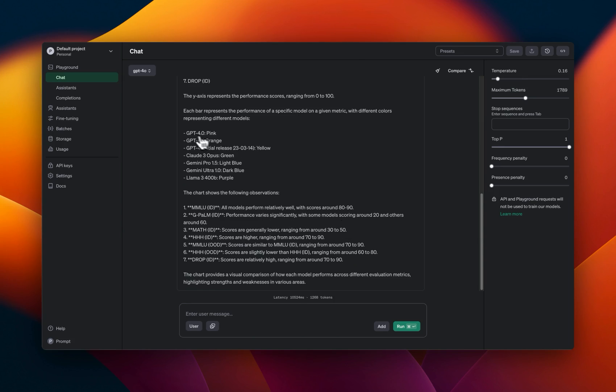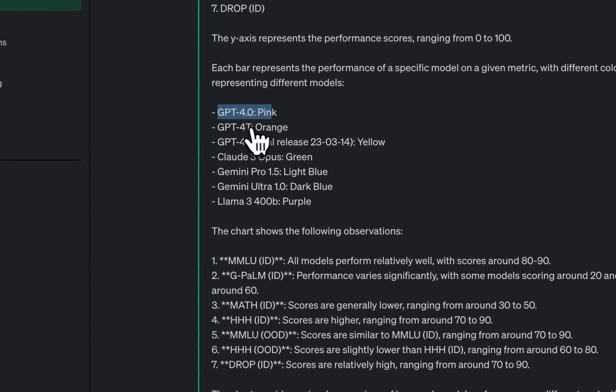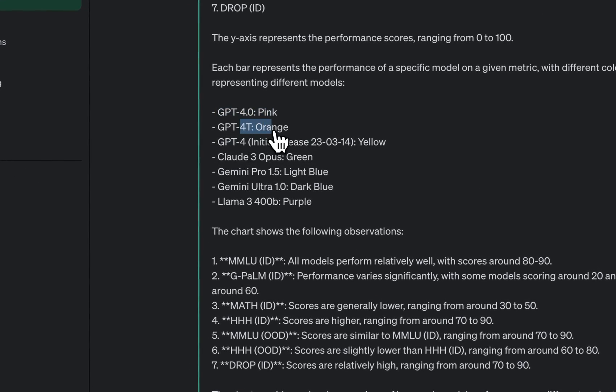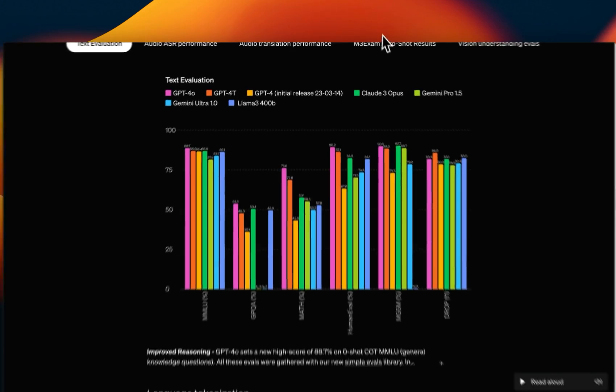So it identified this GPT-4o GPT-4 turbo, which is in orange color. Okay. Yeah. The coloring seems to be accurate. So this is good.